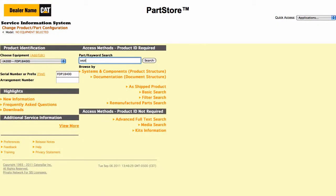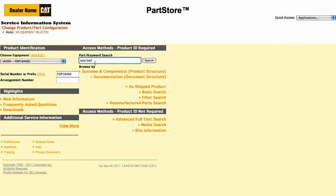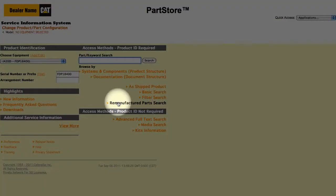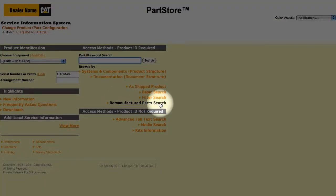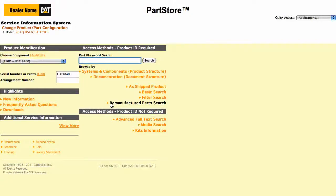You can also do a simple parts search — just plug in a keyword or part number. Or you might want to do a search for remanufactured parts. Selecting Reman Search shows you all the available reman parts for your machine.